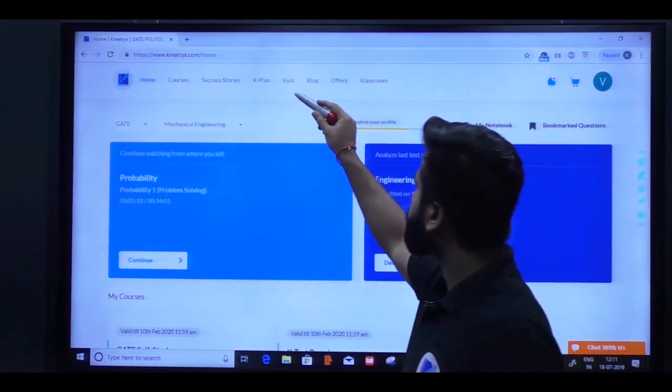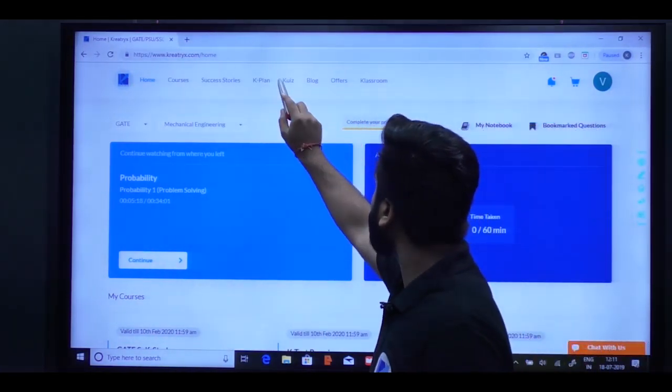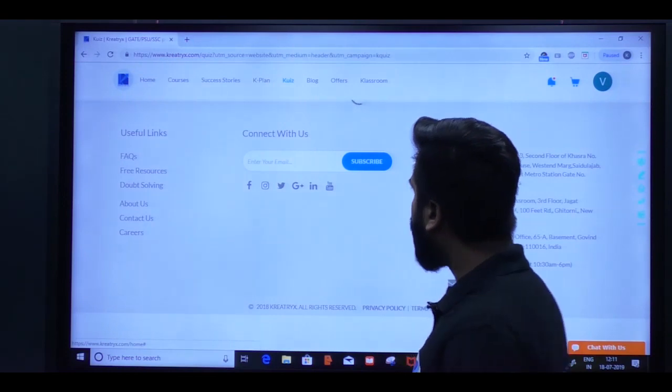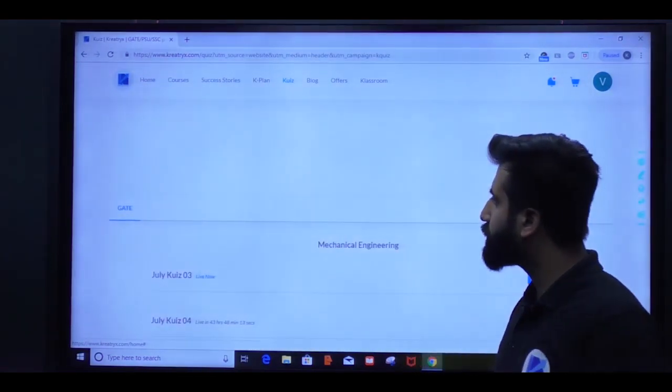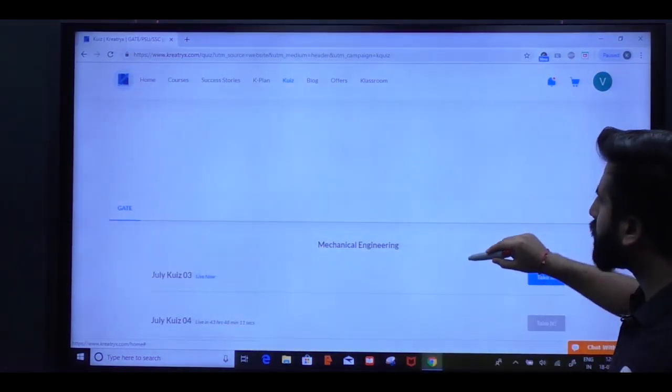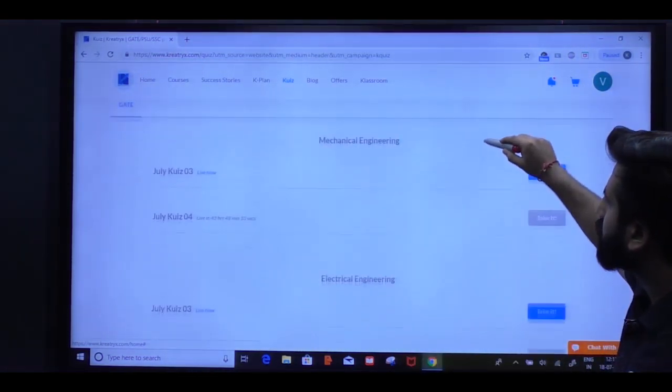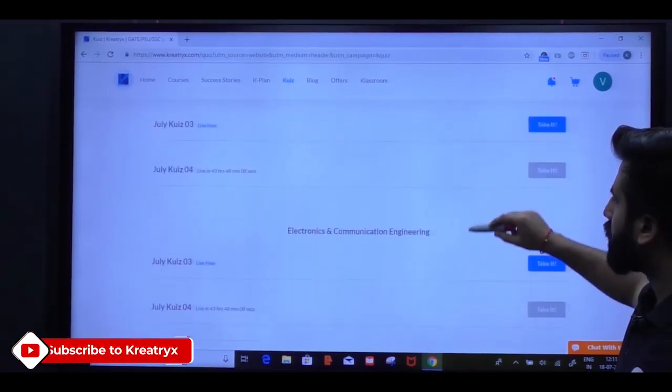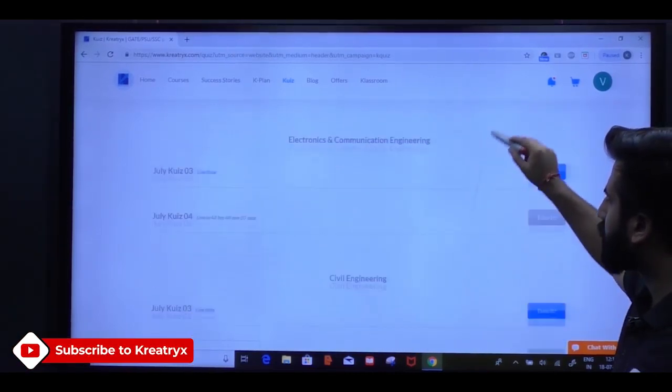You have to go to our website that is www.creatrix.com, login, OTP will come and you will get the quiz option. Click on this option and select which branch you have - mechanical, electrical, ECE, or civil.